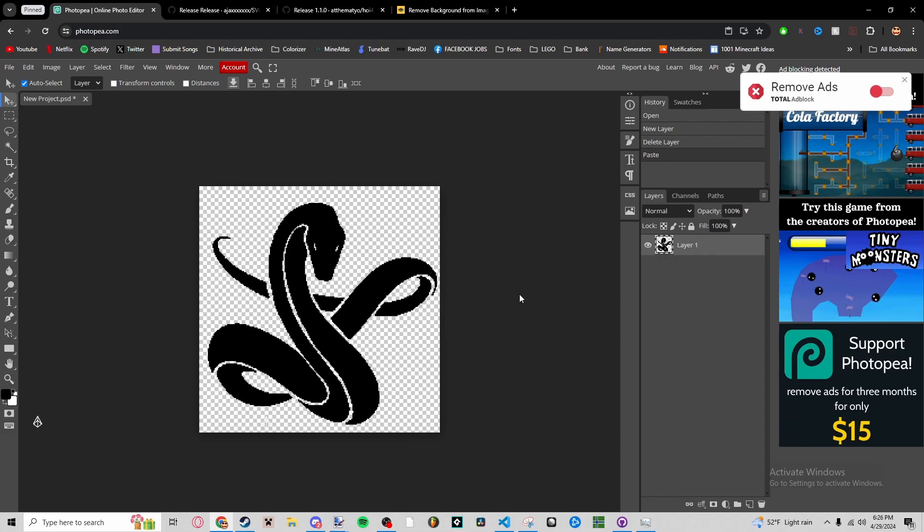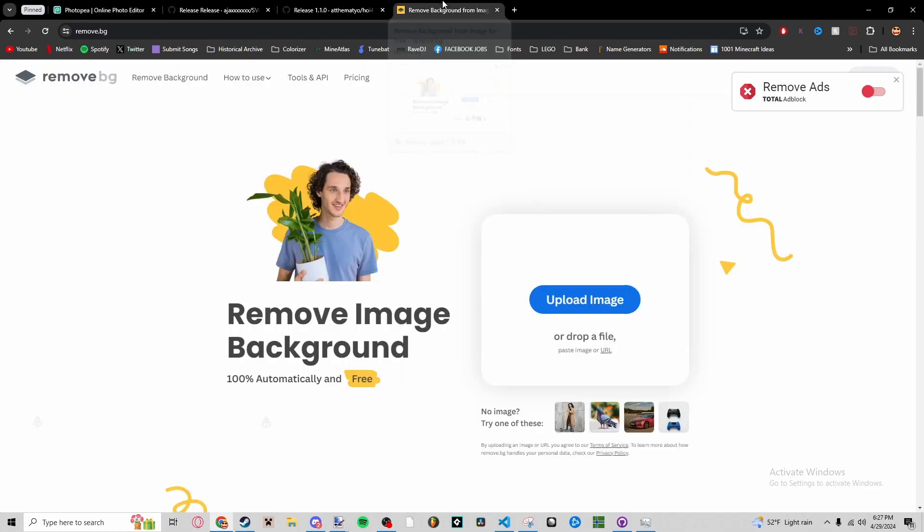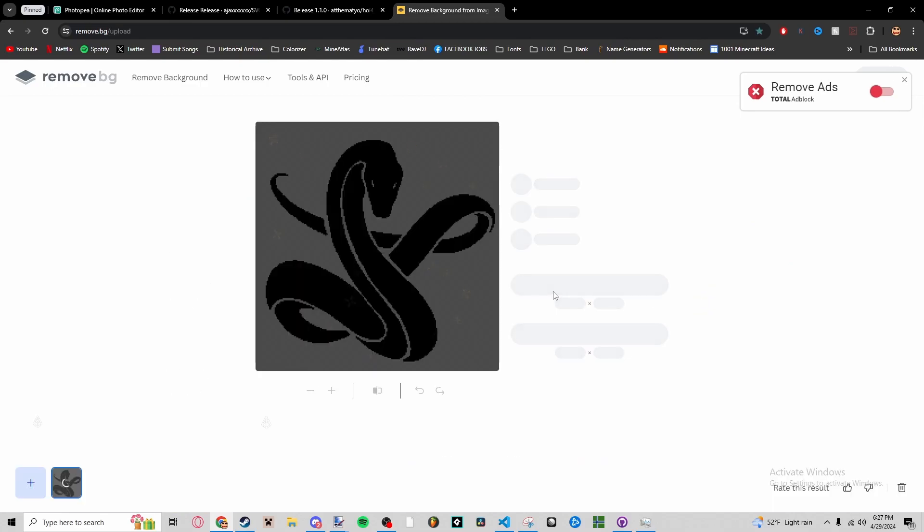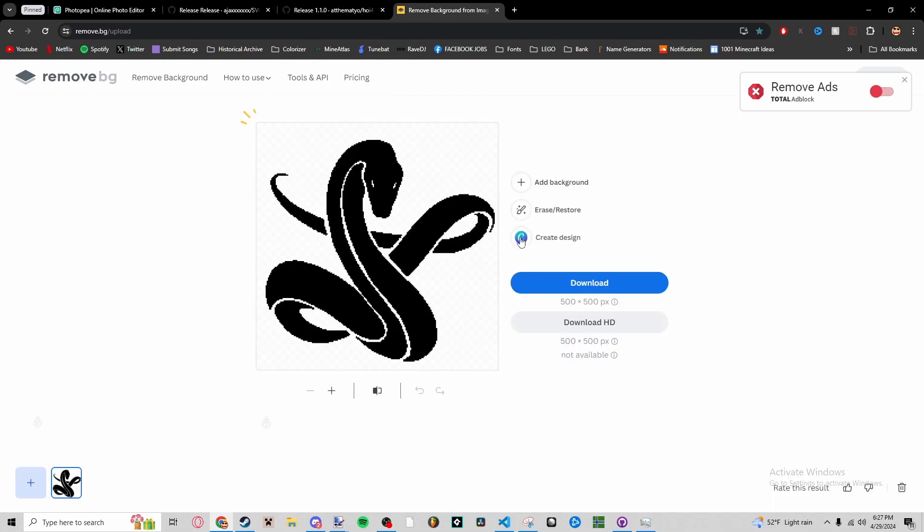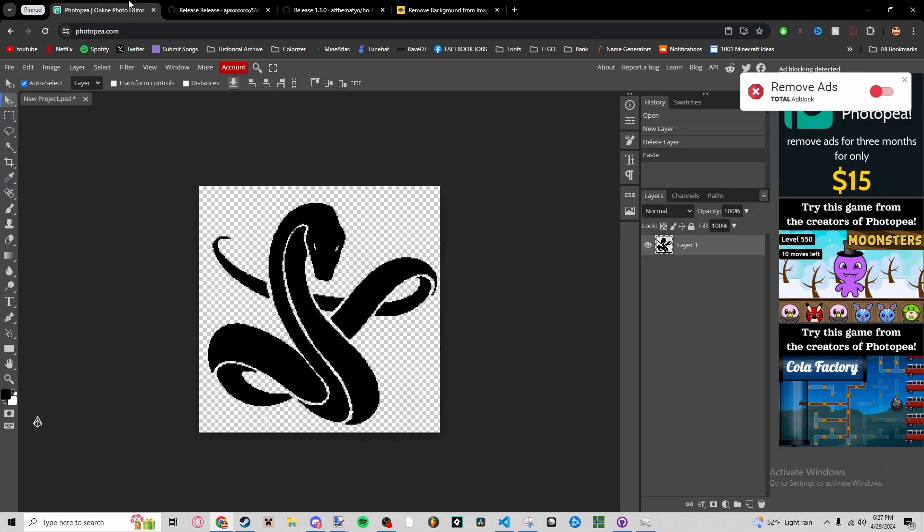You're going to go to Photopea.com after you use Paint.NET to make your logo or to edit your logo. If you need to remove a background, all you do is this: drop the file here. It'll remove the background. There's no background to remove, so we don't have to do that right now, but that's what you would use.